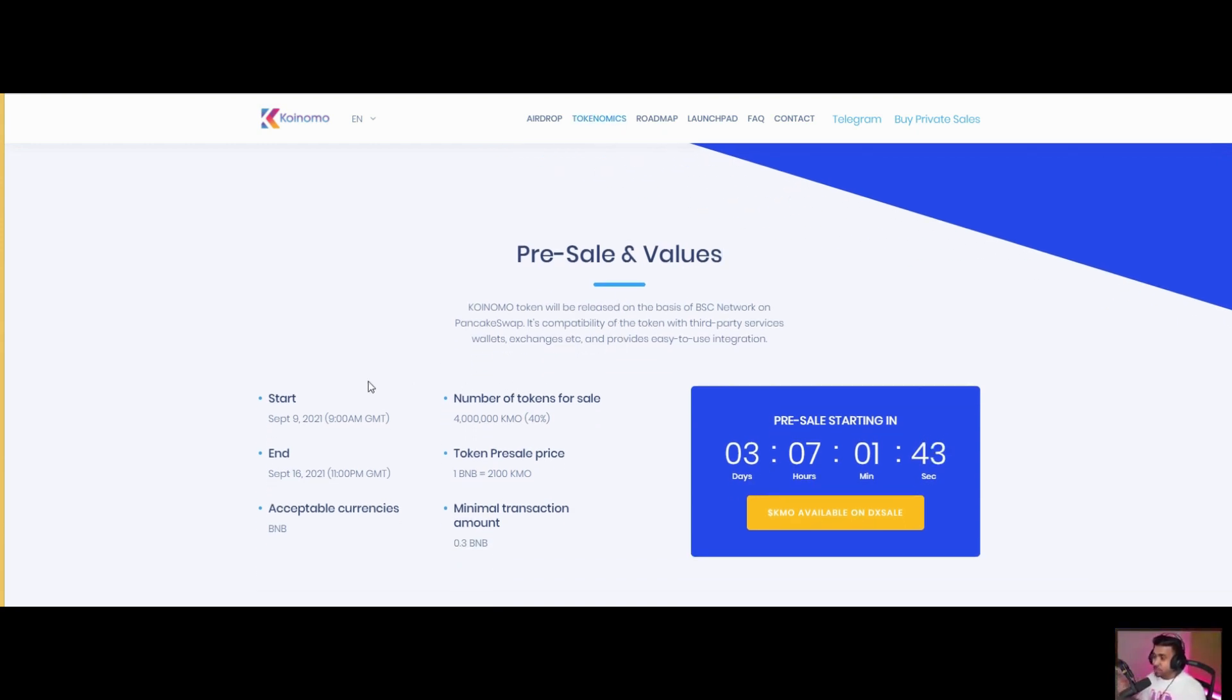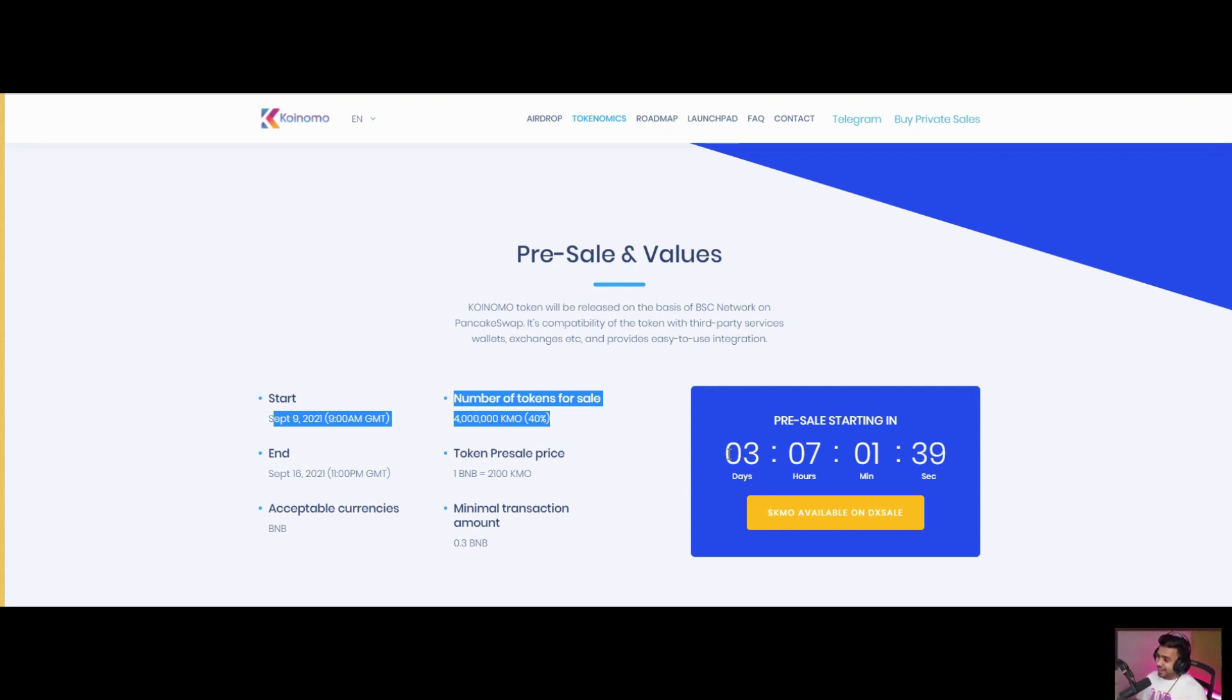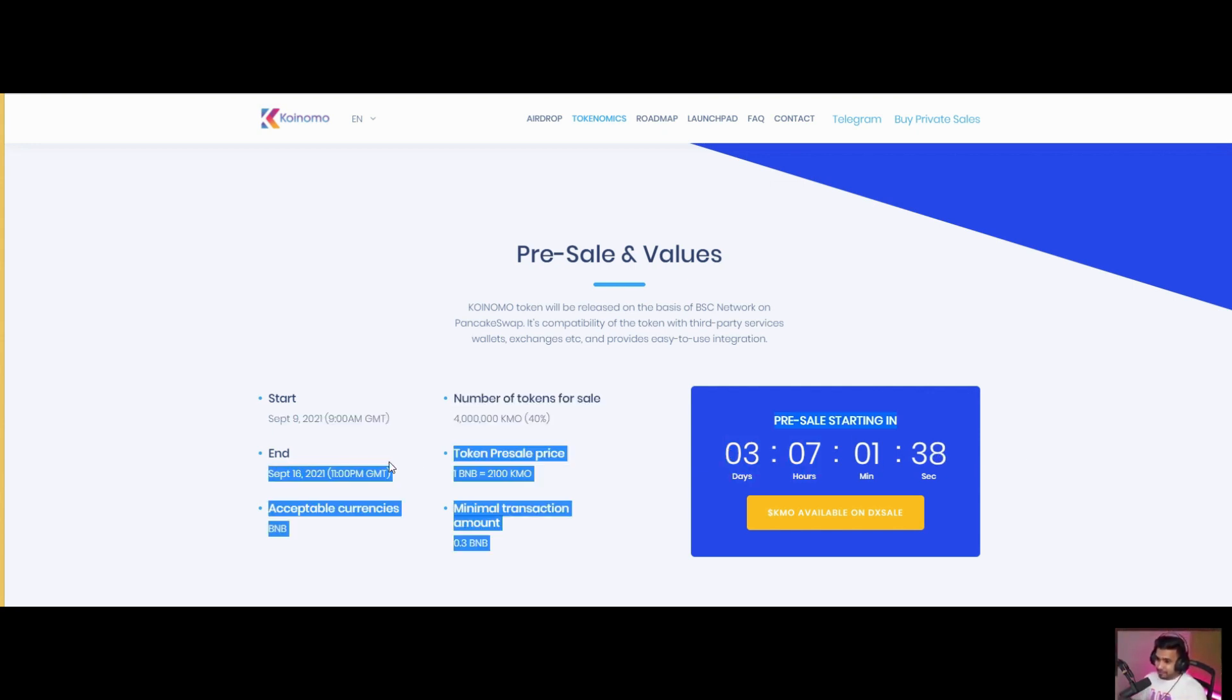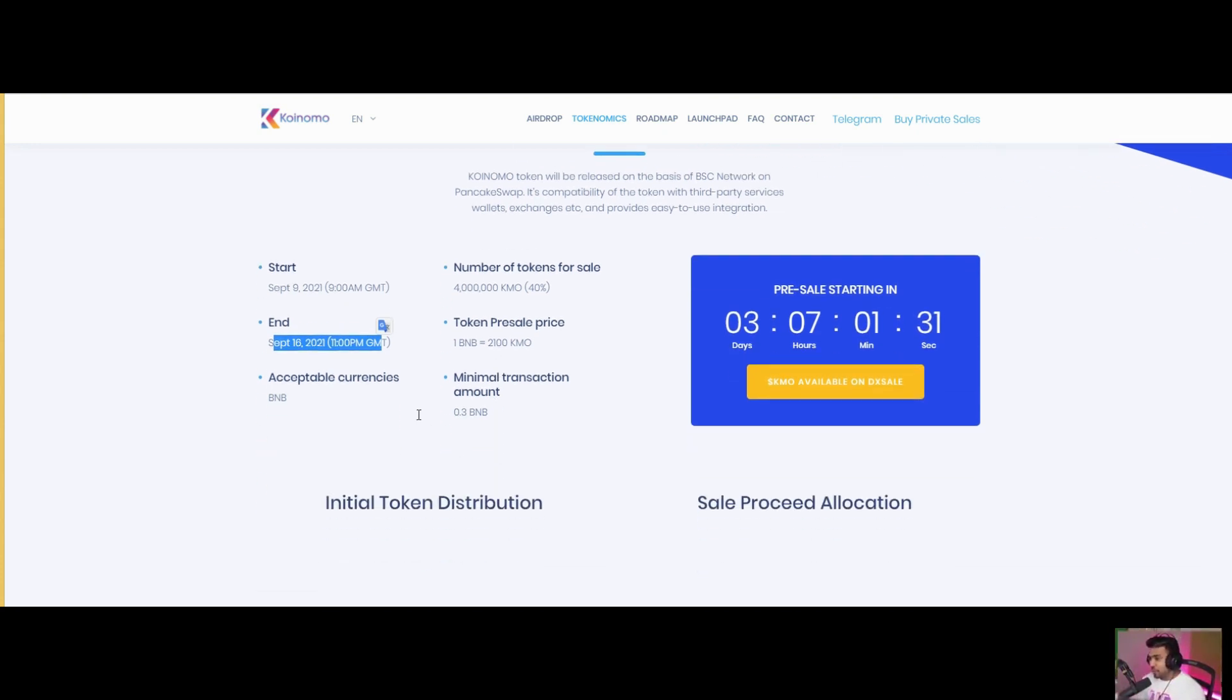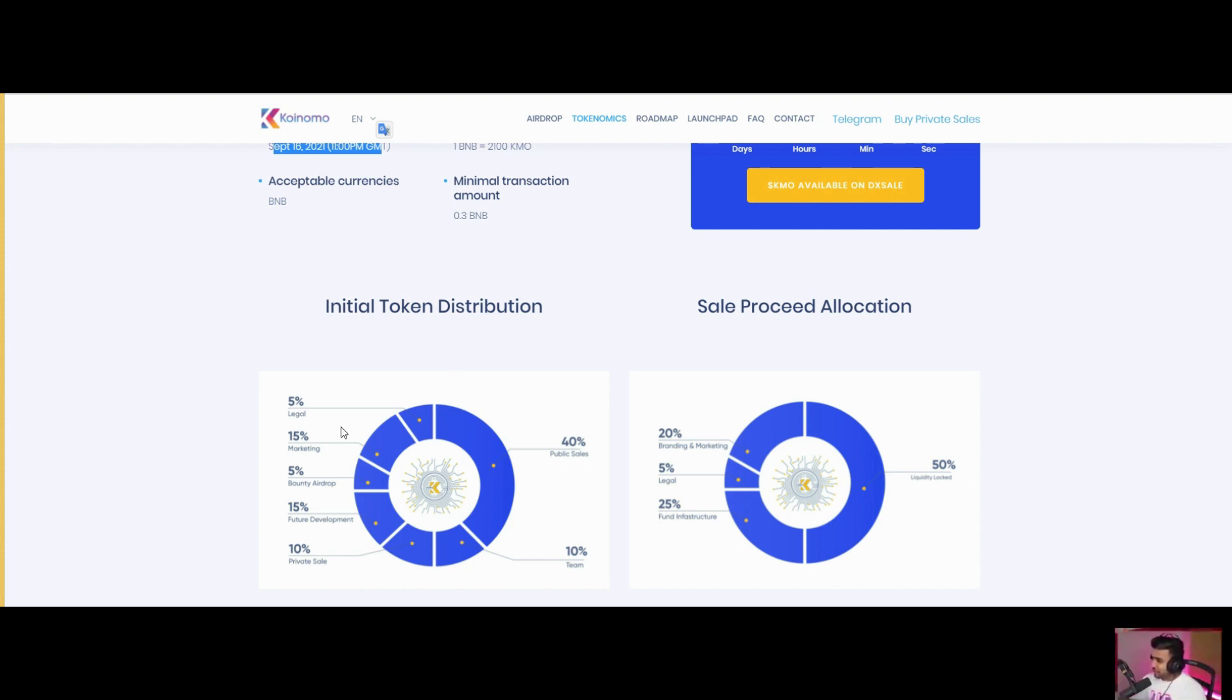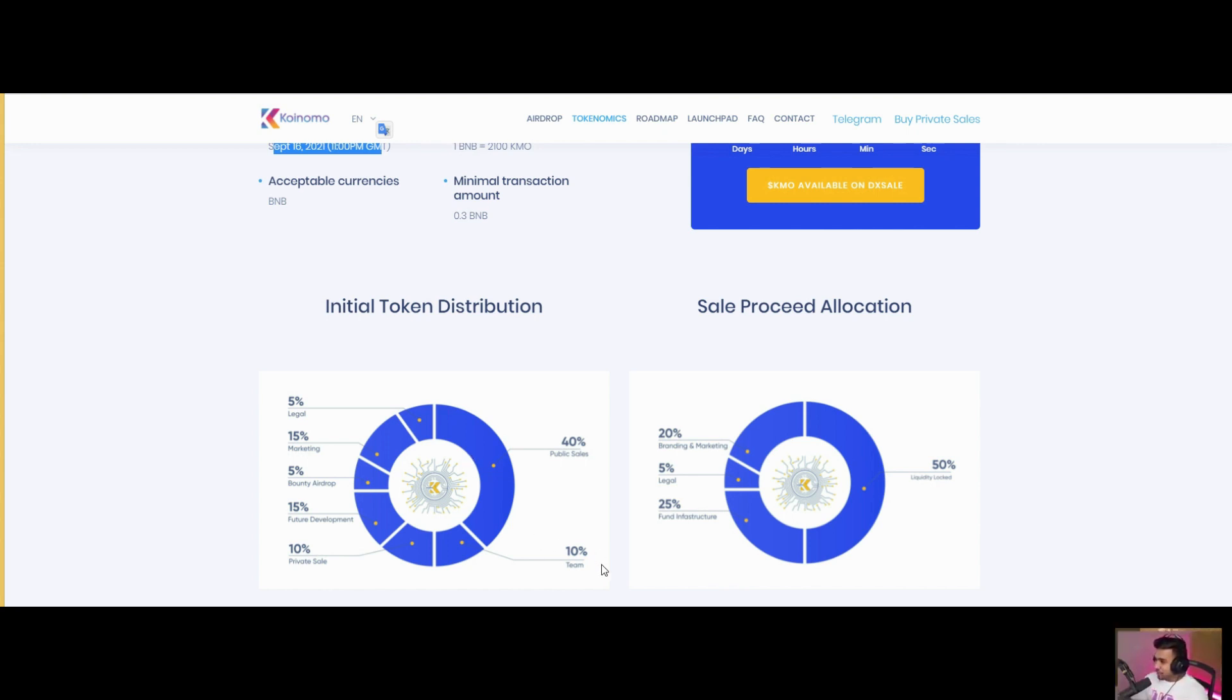The pre-sale will start on September 9, after three days. On September 16, 1 BNB equals 2100 KMO. Token distribution: 5% legal, 15% marketing bounty, 5% airdrop, 15% future development, 10% private sale, 40% public sale, 10% team, 20% branding and marketing, and 5% legal fund.